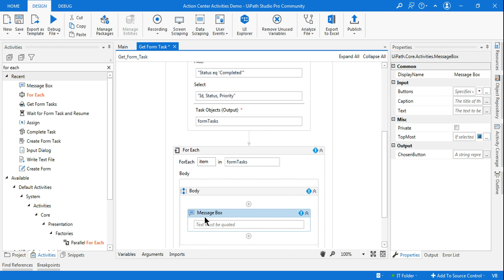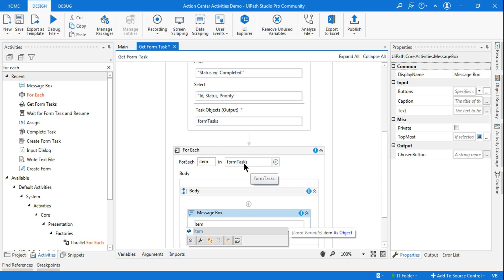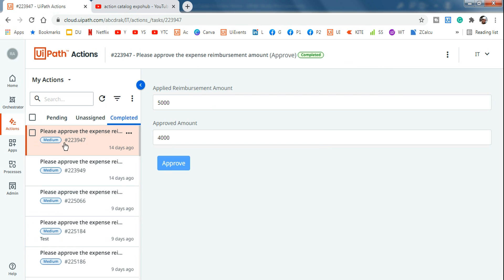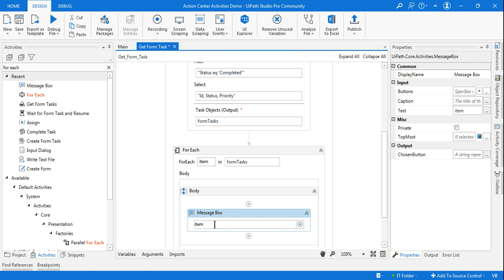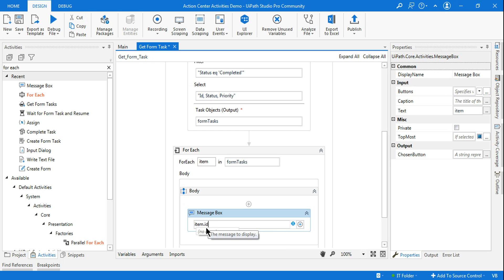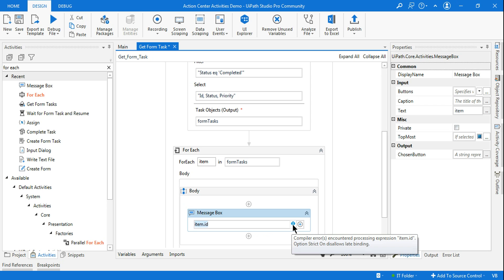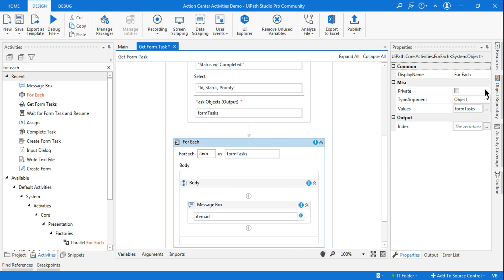In the message box I want to pull each task's ID. But when I try 'item.Id', there's an error — it can't resolve the property. This is because in the For Each loop I set the type argument as 'Object'. I need to change it to the correct type. The question is what type argument should I select — List, or something else?